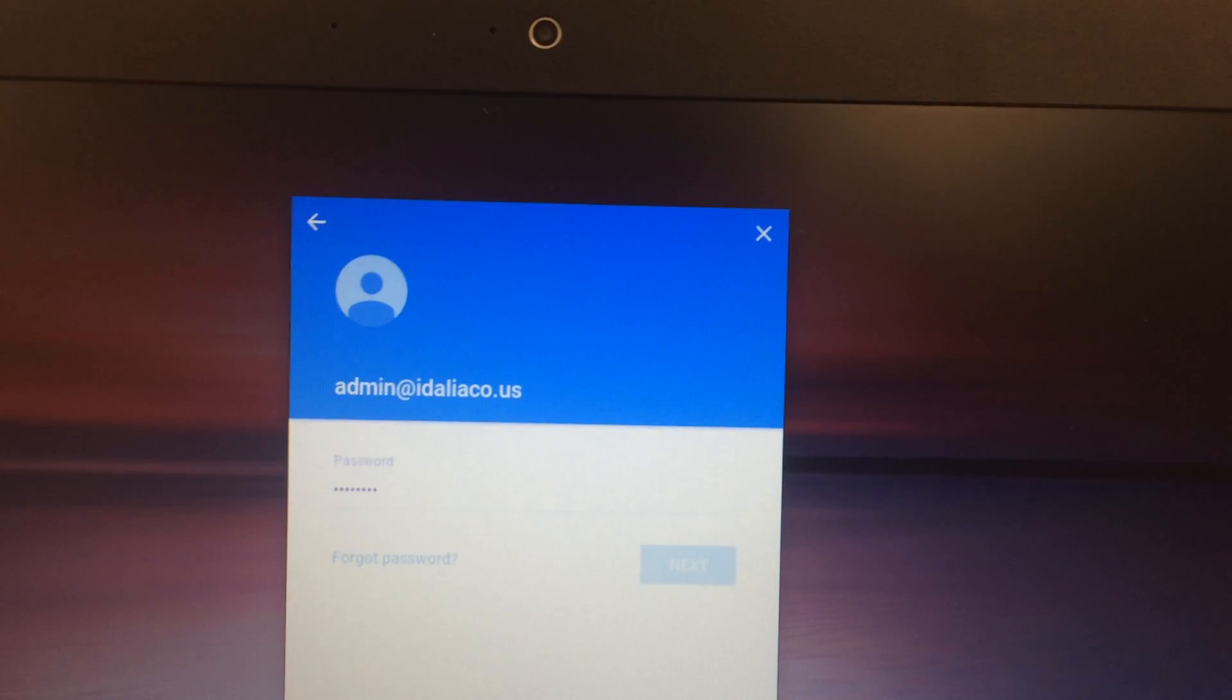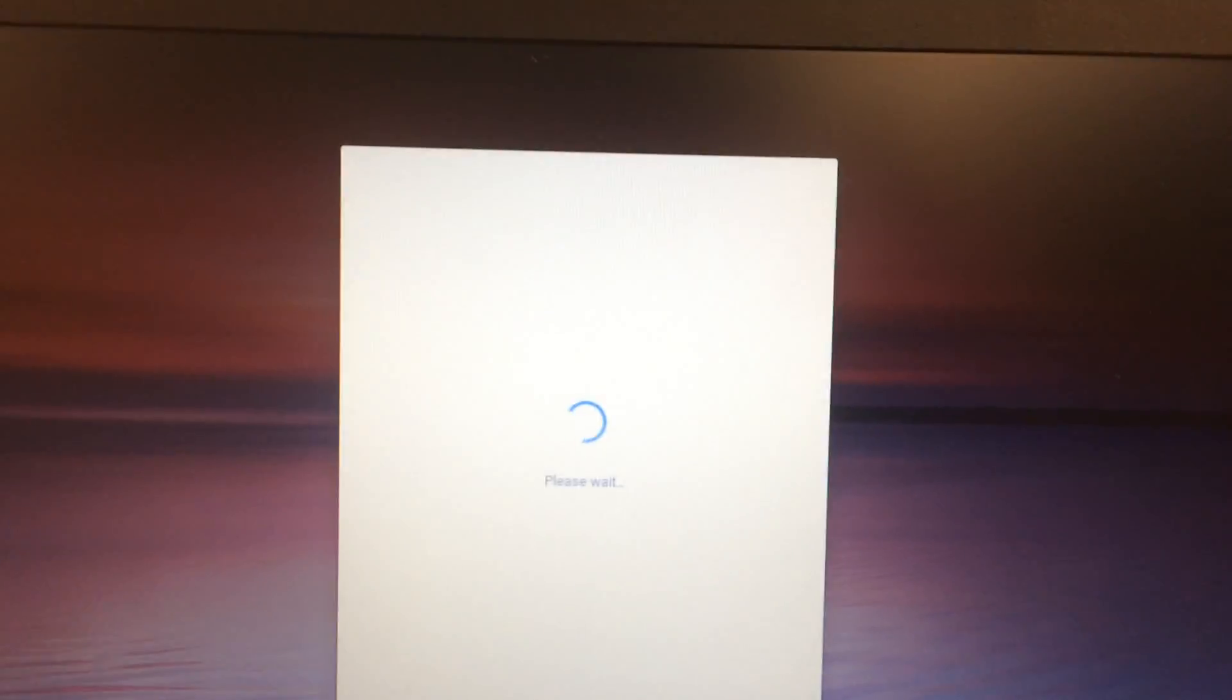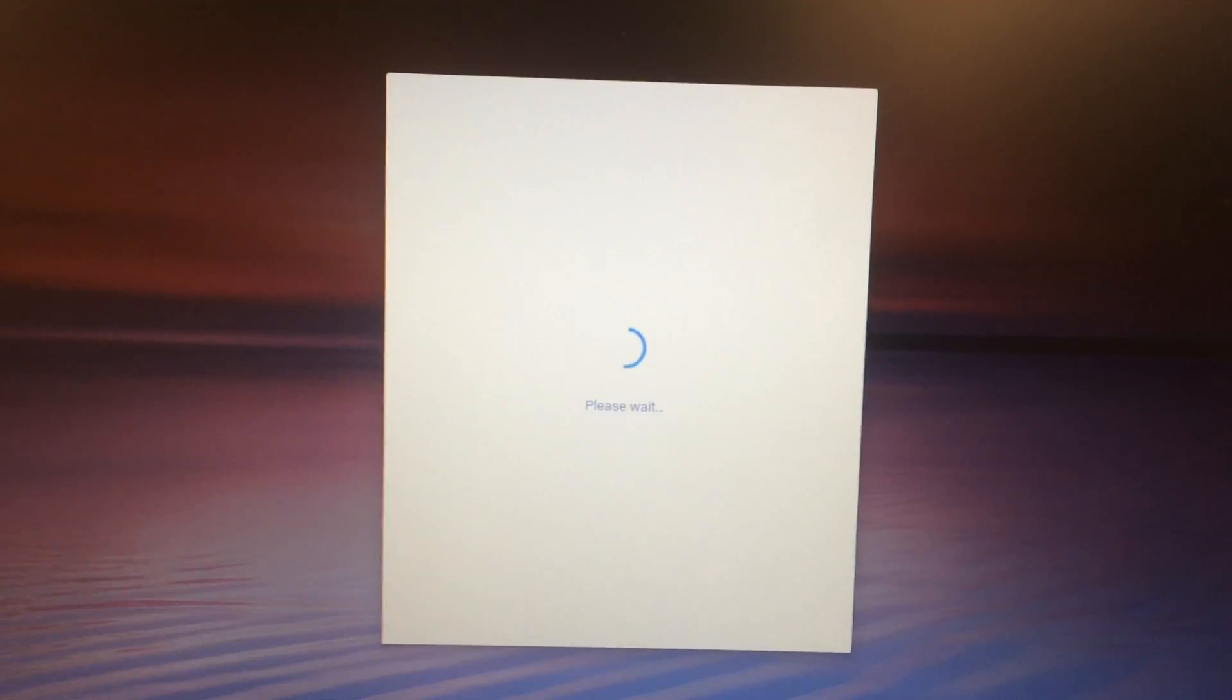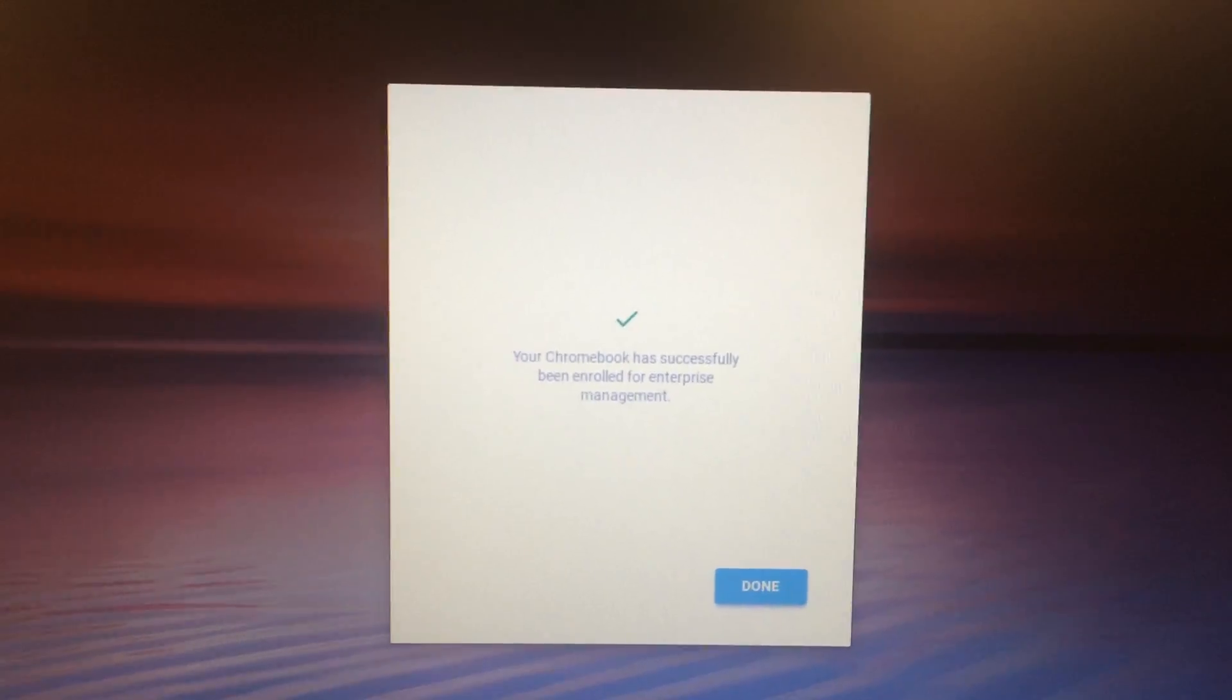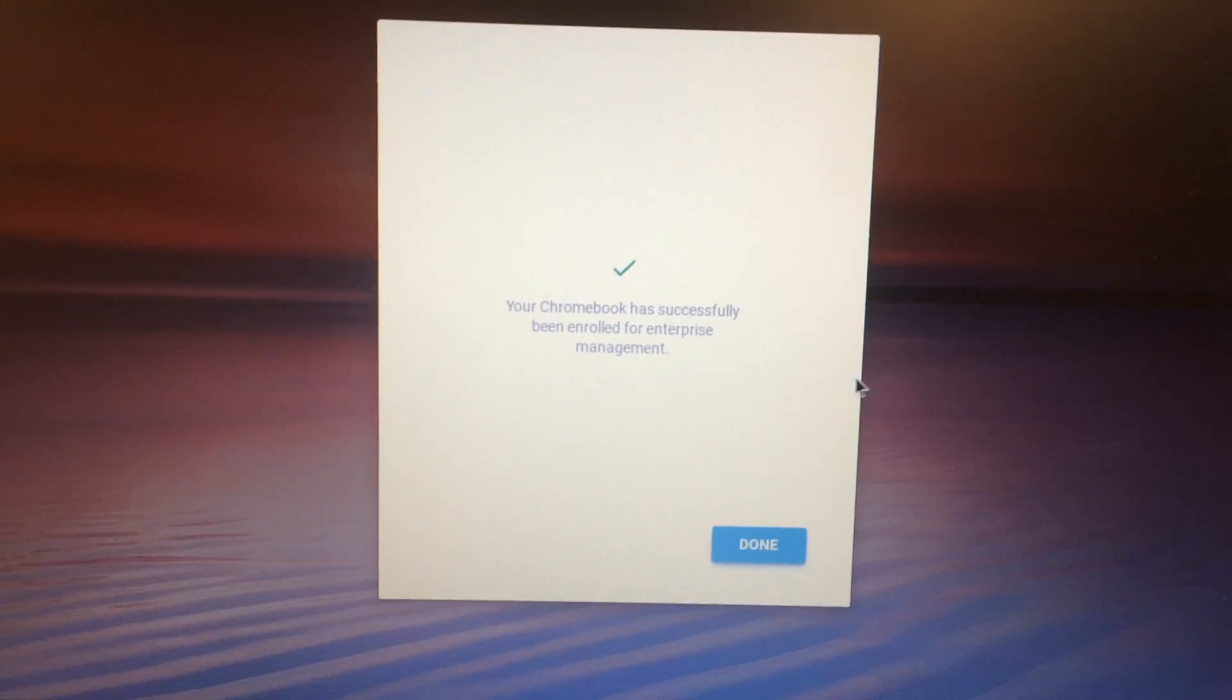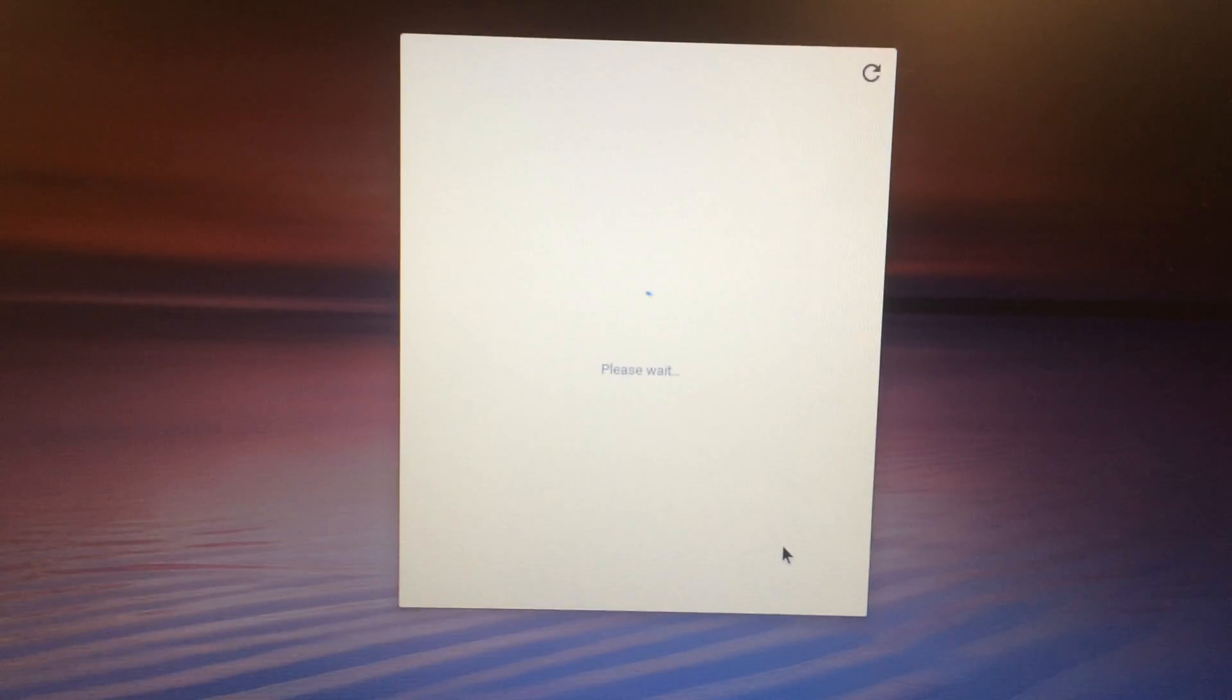I hope I entered that correctly. I did. All right. At this point, it'll set it up. And it should bring you back. You'll get a confirmation message. And then it should bring you back to the login screen.